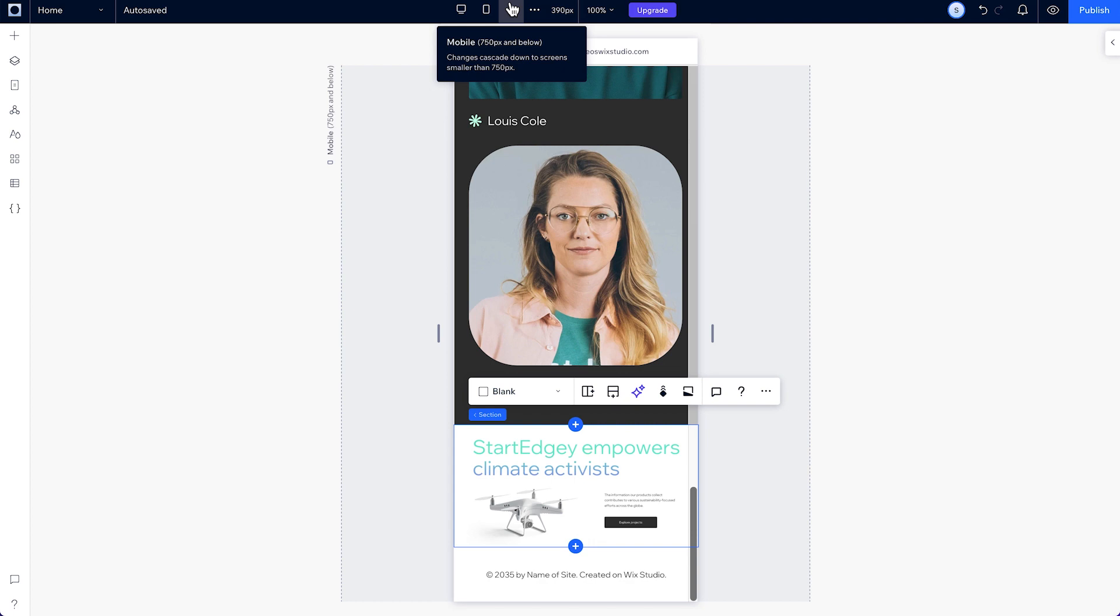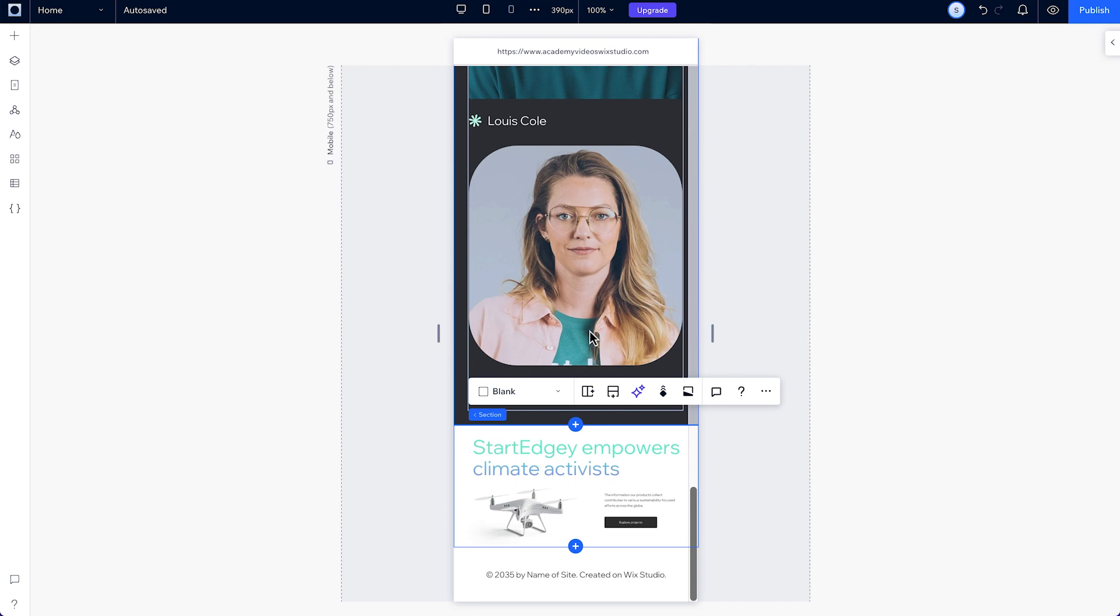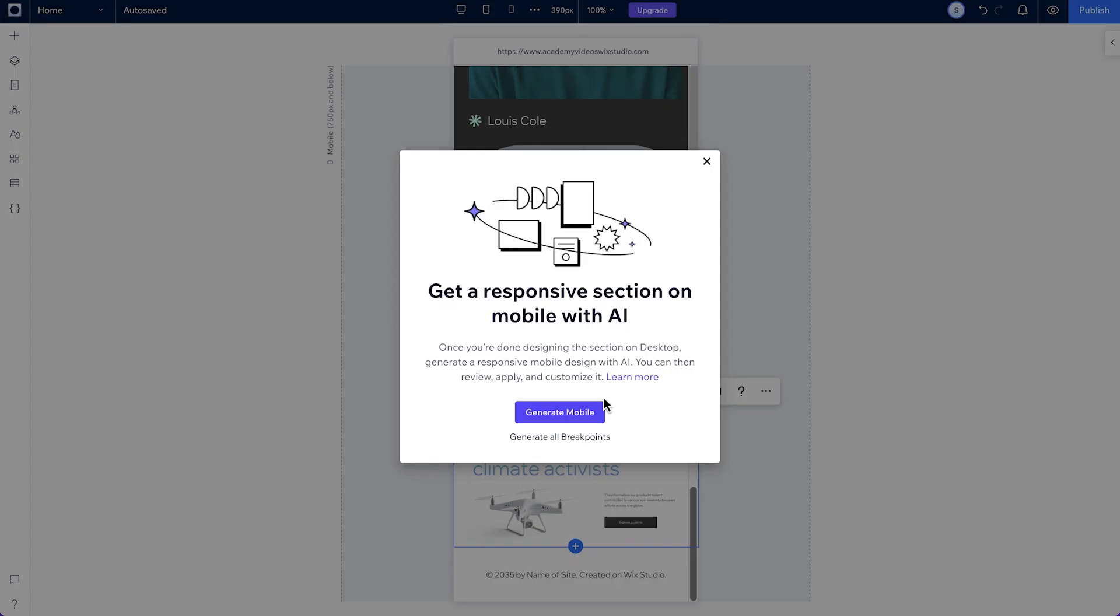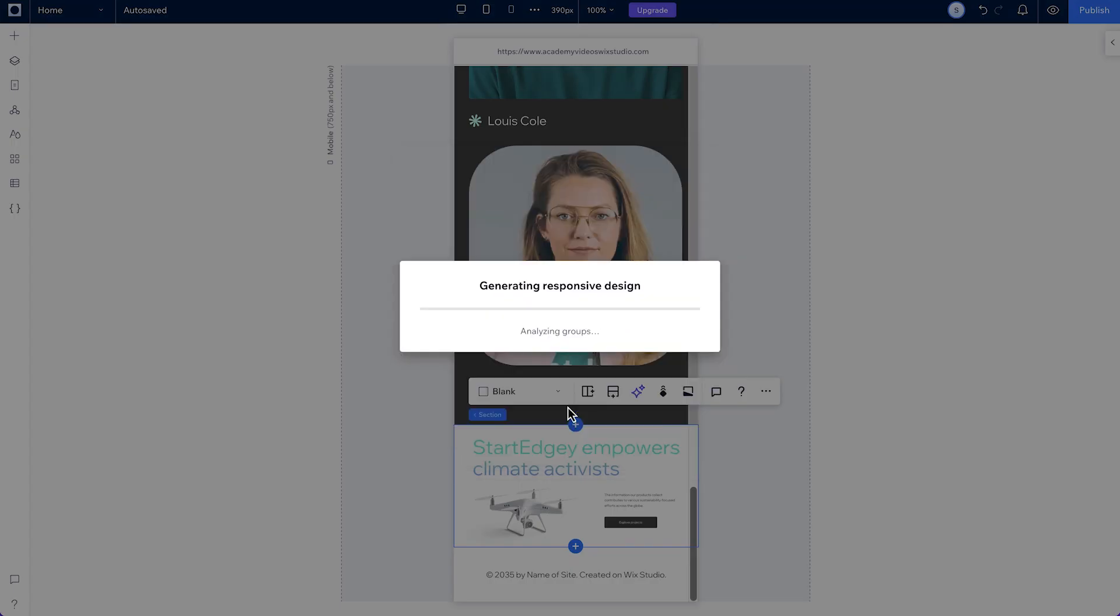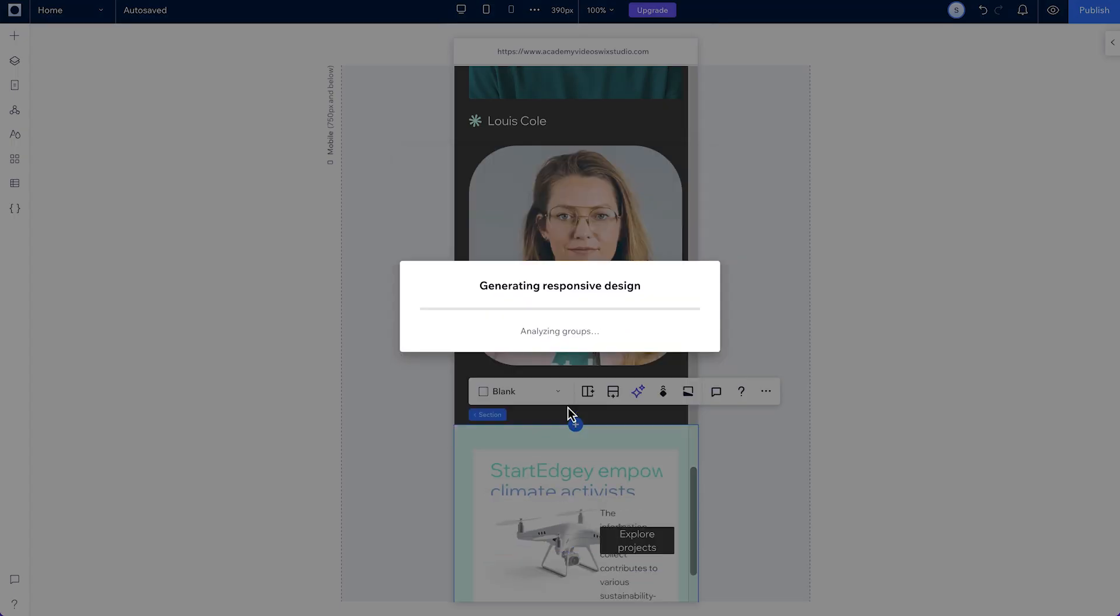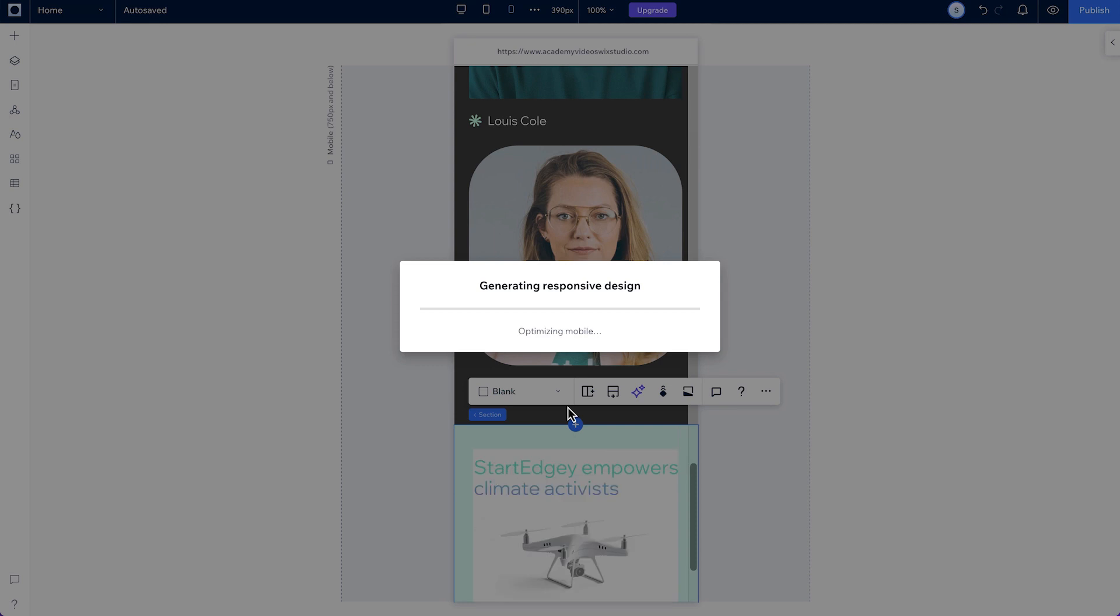To fix this, once we are on this mobile breakpoint and the section is selected, click on the responsive AI tool to generate a new layout.